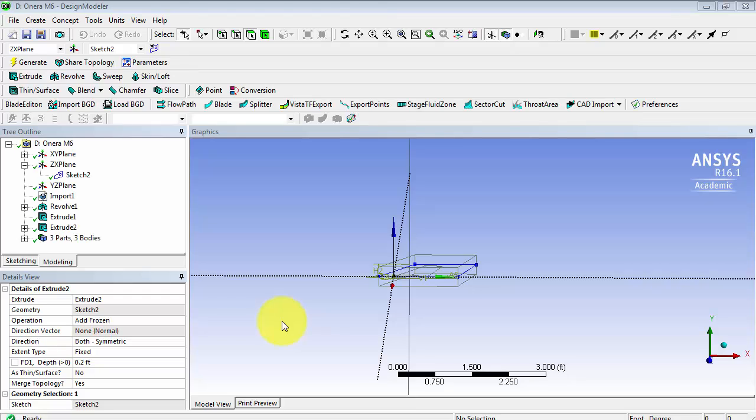Now that we've created our body of influence, we are going to split our wing face into three faces.